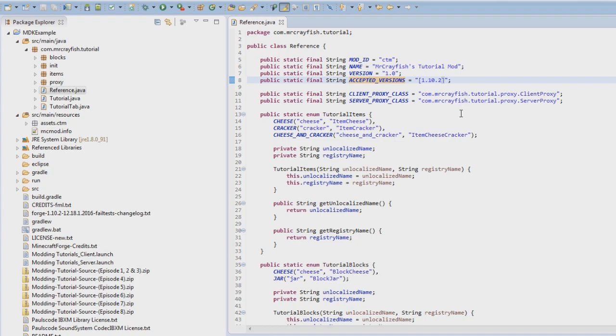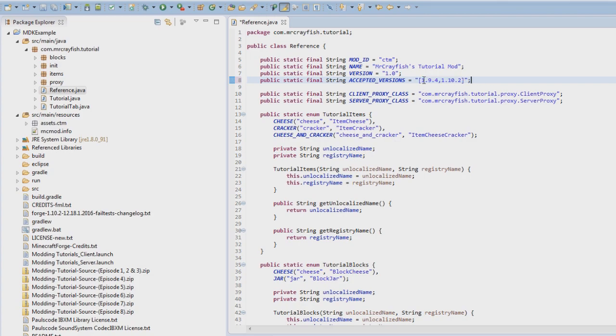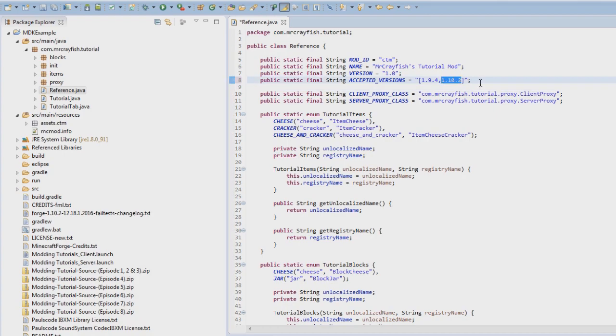Hold up, let me just search this up real quickly. Basically, we're going to put inside of here, instead of just 1.10.2, we're gonna keep 1.9.4, then do a comma, and then after that, put 1.10.2. And what this means is this mod will work in this range of versions. So, it'll work on 1.9.4, up until 1.10.2.